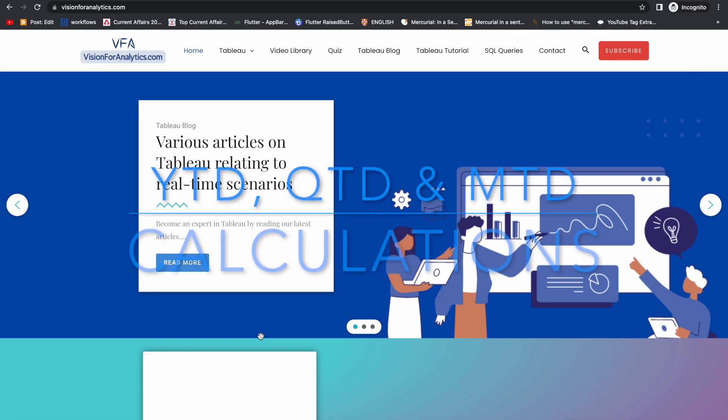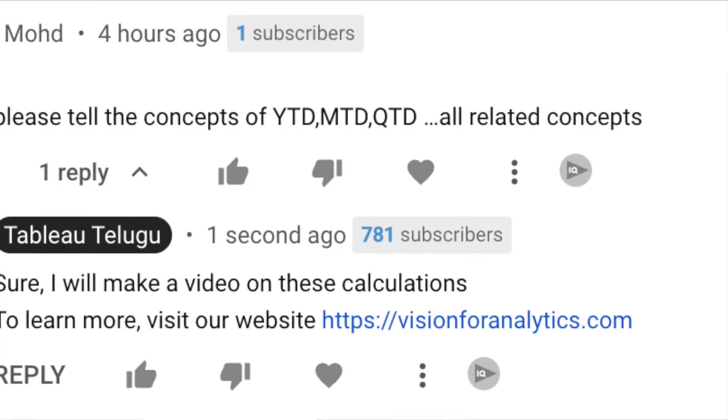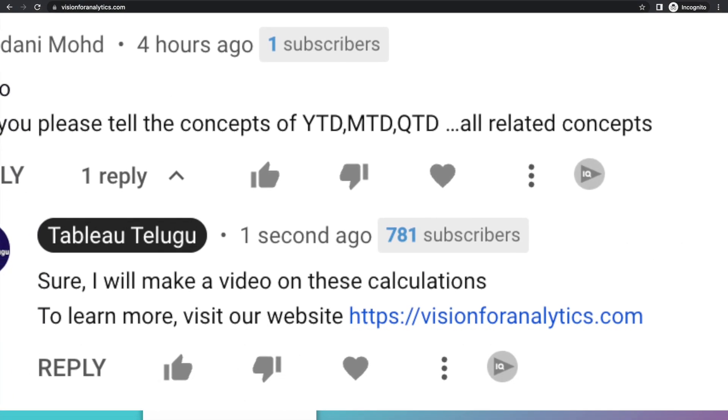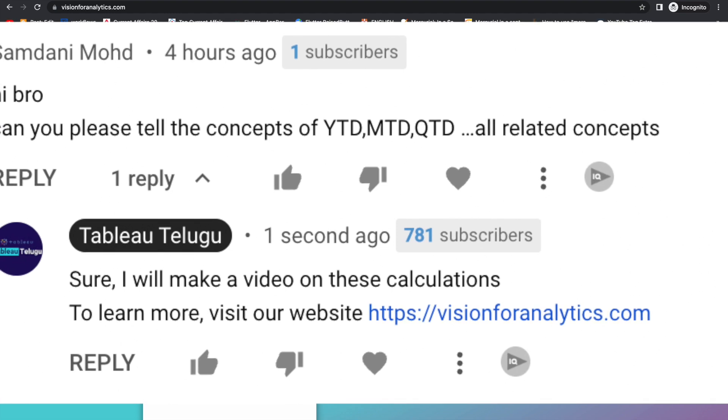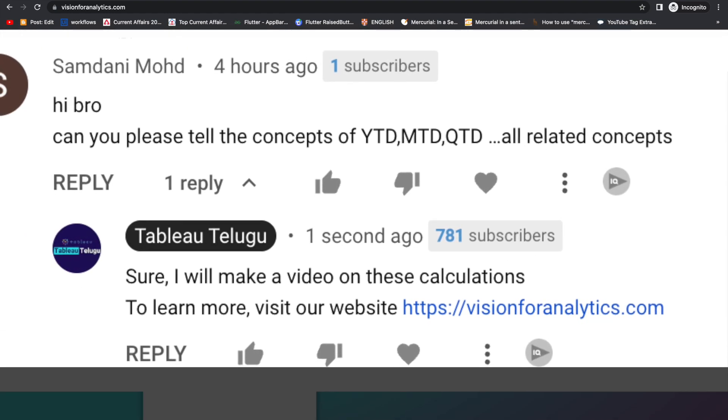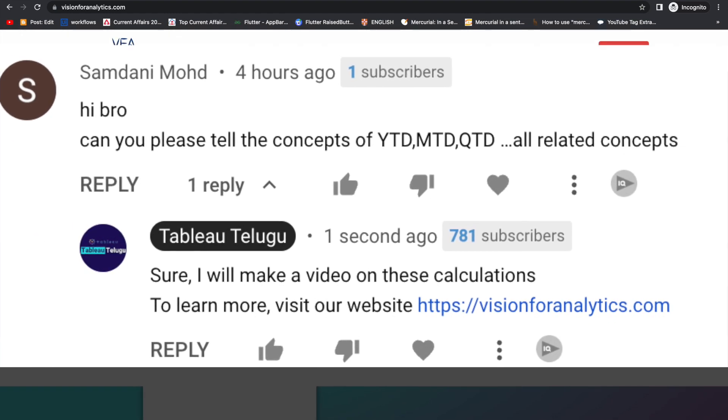Hello friends, welcome to Tabletalgo channel. In this video, I am going to talk about YTD, QTD, and MTD calculation explained.